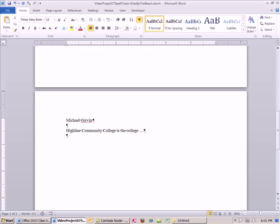All right, so that's a little bit about spell check, custom dictionary, and the awesome, totally awesome, time-saving autocorrect. See you next video.